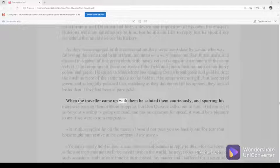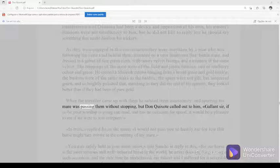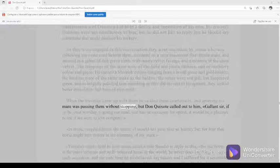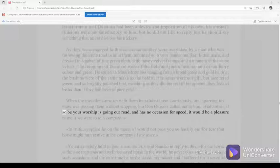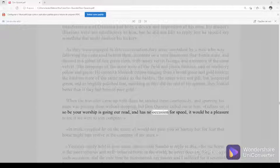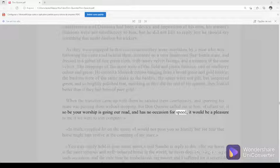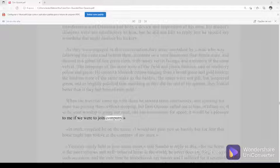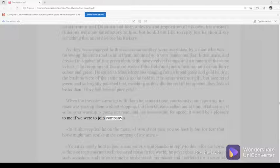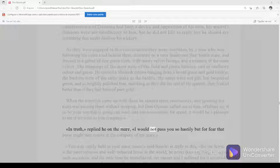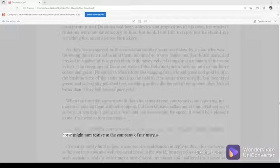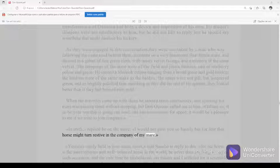When the traveler came up with them, he saluted them courteously and spurring his mare was passing them without stopping. But Don Quixote called out to him, Gallant sir, if so be your worship is going our road and has no occasion for speed, it would be a pleasure to me if we were to join company. In truth, replied he on the mare, I would not pass you so hastily but for fear the horse might turn restive in the company of my mare.